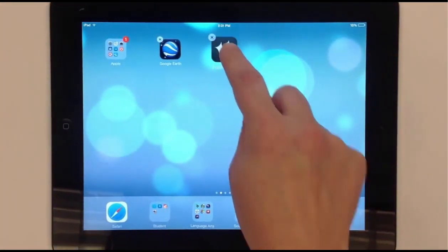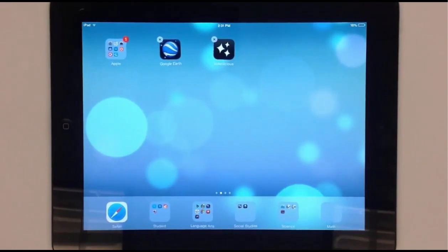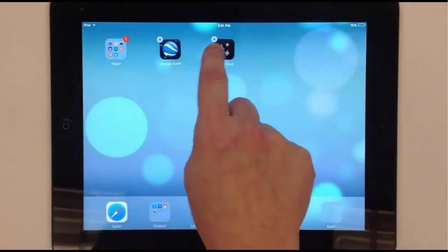First, hold your finger to an app until the apps begin to jiggle. This is called jiggle mode.